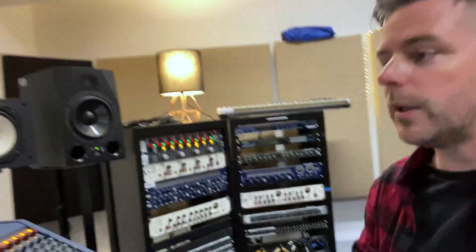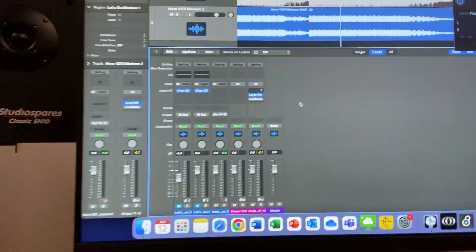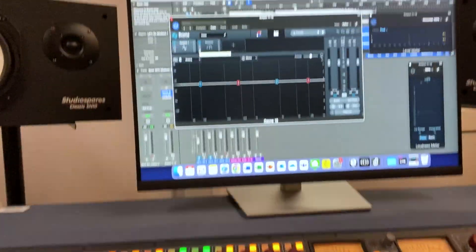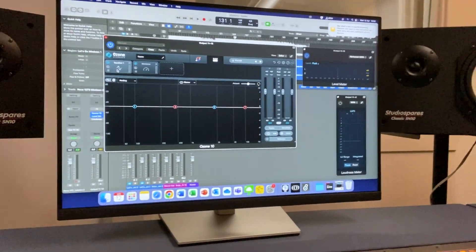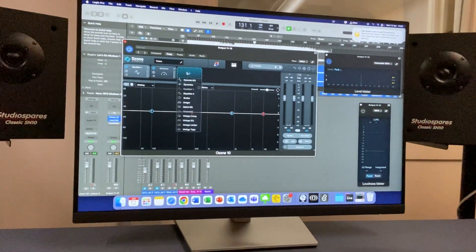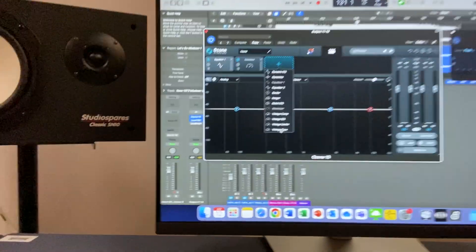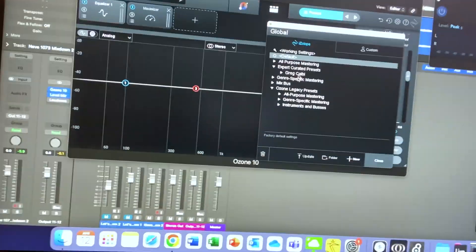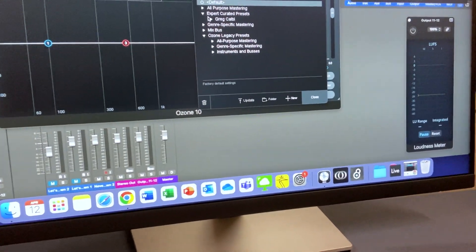Now we're going to master it and see how the AI masters it in Ozone. So this is Ozone — mastering essentially is finishing off your track. You might have an equalizer, a maximizer, a stereo imager to widen it, a compressor, a limiter — whatever it takes to make that track stand out. In here we have lots of presets as a starting point, like CD master, and we can go into genres as well.